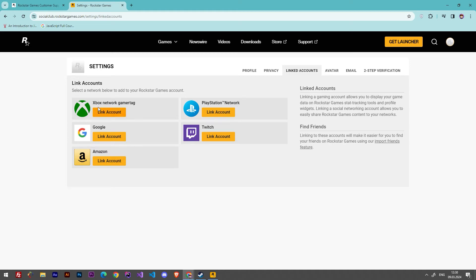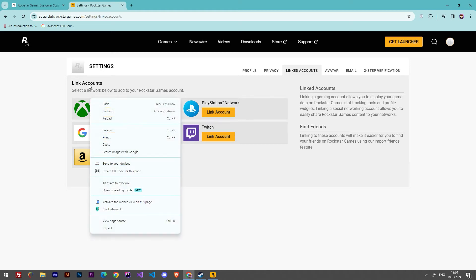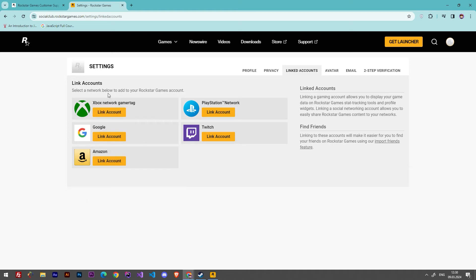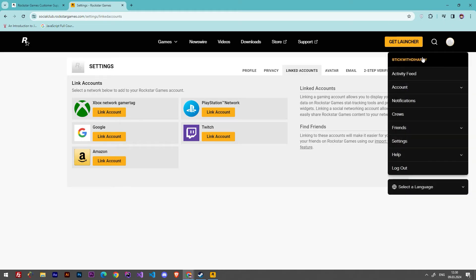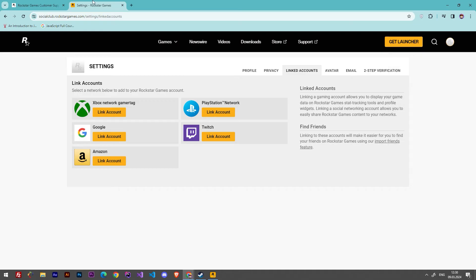Right here you will see your linked accounts. You simply have to click at Unlink and it will unlink the account.